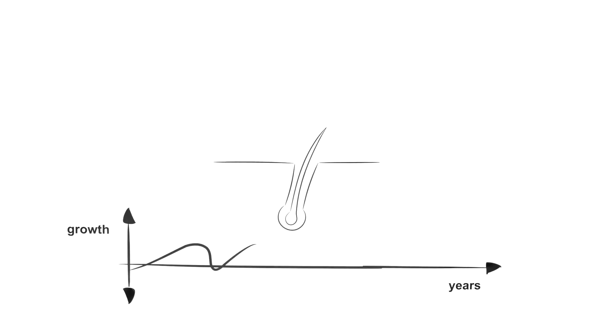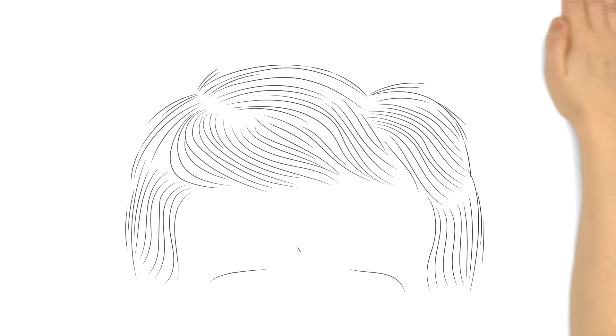This is referred to as the growth cycle. As the growth cycles of hairs are individual and staggered, they don't all fall out in one go.